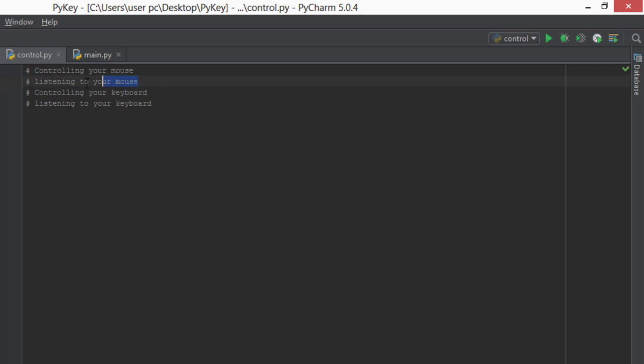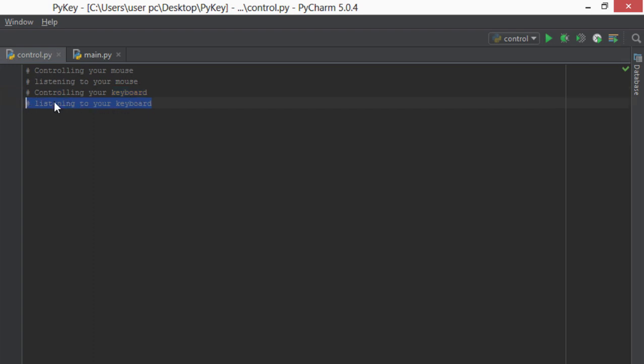You'll also be able to know the current position of the mouse. The third thing is controlling your keyboard—that is, pressing a key or a series of keys on your keyboard using code. Pretty cool, huh? And the last thing that we'll be learning is to listen to the keystrokes and identify which key was pressed on a keyboard. We'll also be using this last part in building our keylogger.